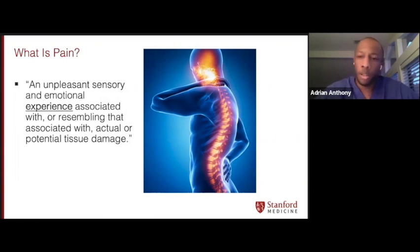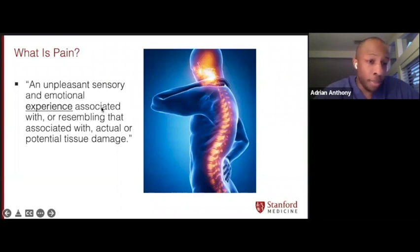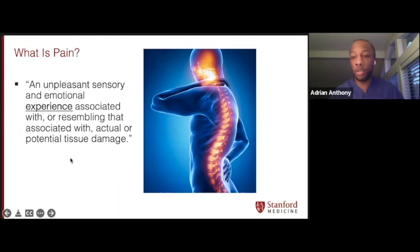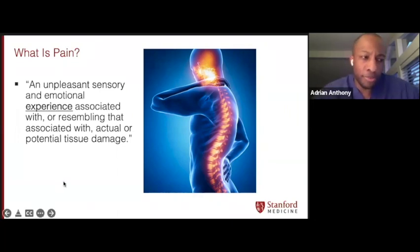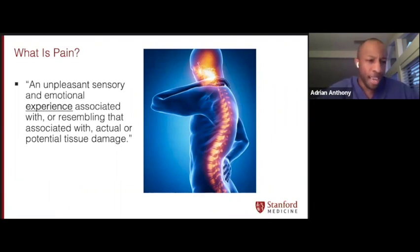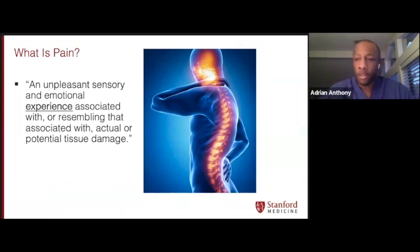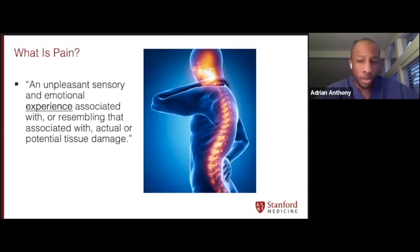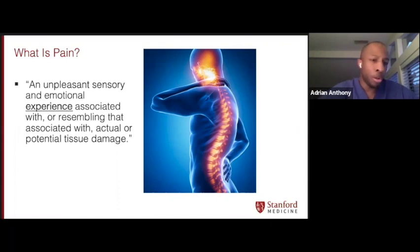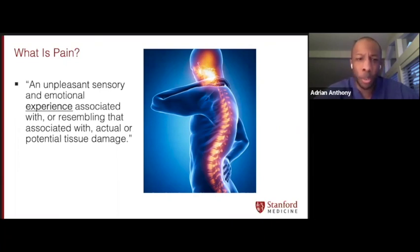What is pain? The medical definition we work with as providers is this: an unpleasant sensory and emotional experience associated with or resembling that associated with actual or potential tissue damage. This is a very technical way of describing that pain has more than just the component of the "ouch" sensation. I have underlined and bolded the word "experience" because apart from just the sensory ouch, there's also an emotional component. Pain isn't just physical, and experiences vary from person to person. Therefore, no two people are going to have the same pain experience.